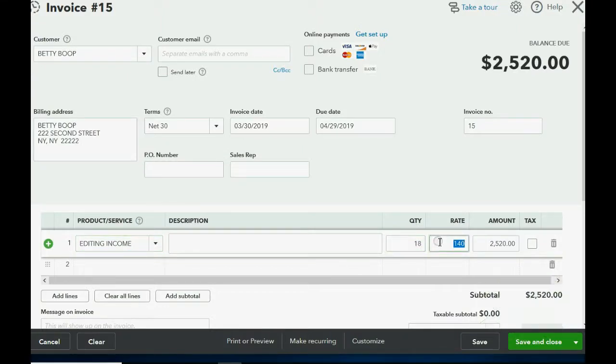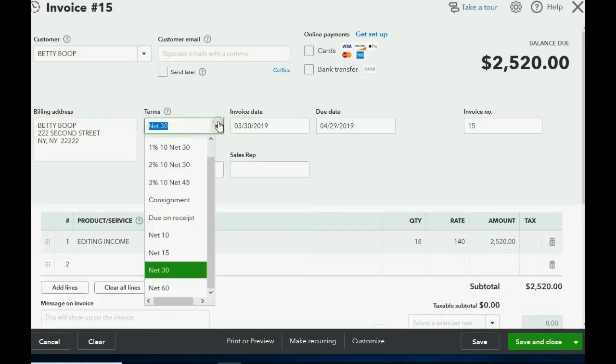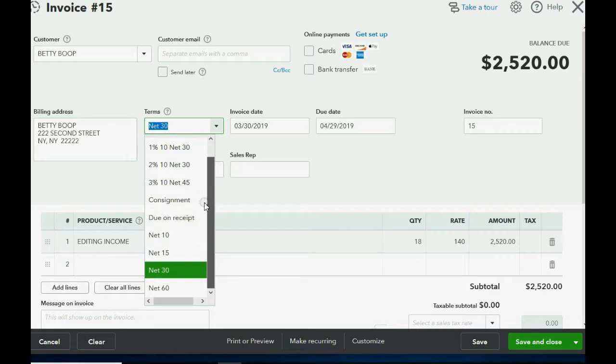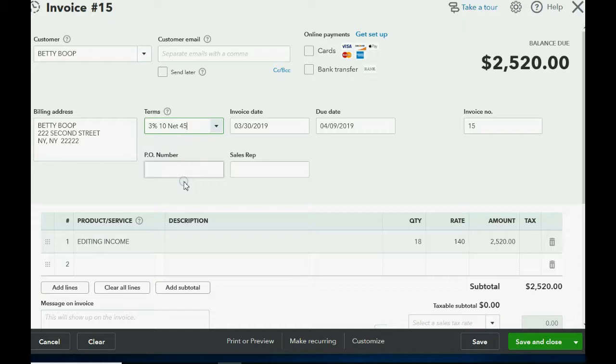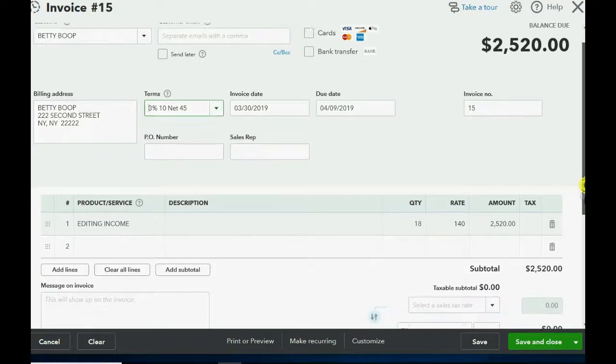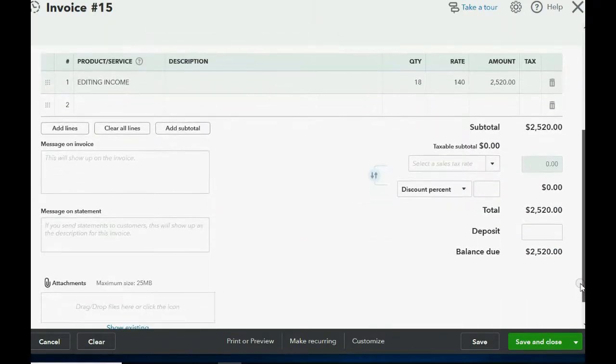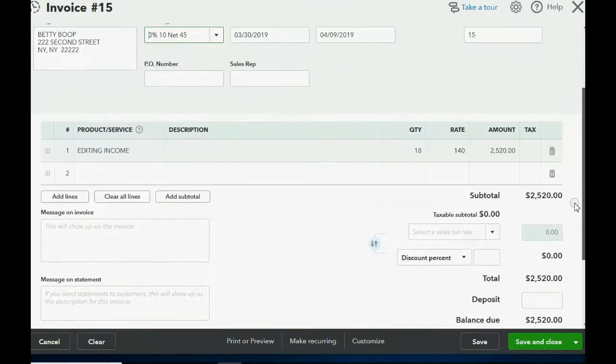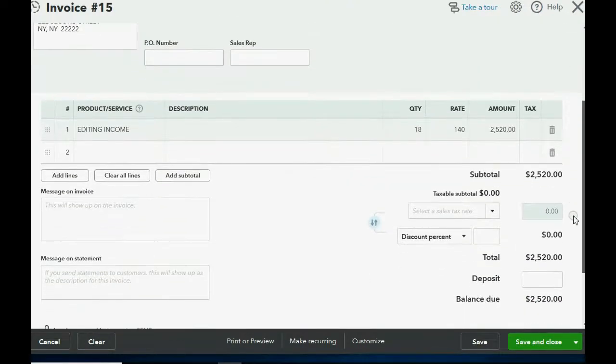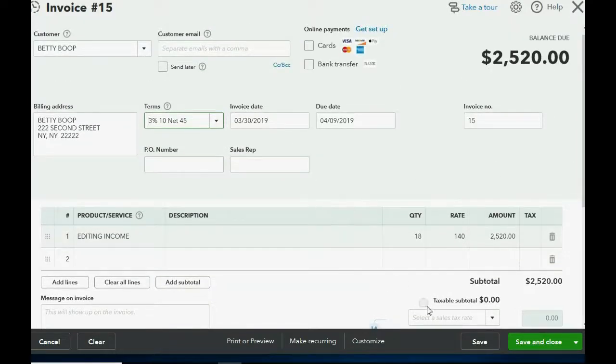Now before we save this, we have to come to the terms pull down list and choose the one that we created in the previous video, 3/10 net 45 or whatever that was. Those are the terms that we created in the previous video, so those are the ones that we're going to add here. Now do not put in the discount percent because we do not yet know if she's going to pay on time for the discount. So leave it blank and just put the terms. Save and close.